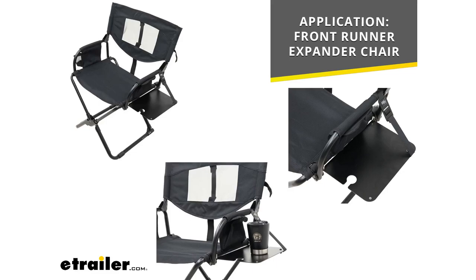It's going to be a simple install. It's going to look great on your chair and what's nice is this table can fit to the right or to the left side of the chair and it's going to let you fold your chair up as usual.